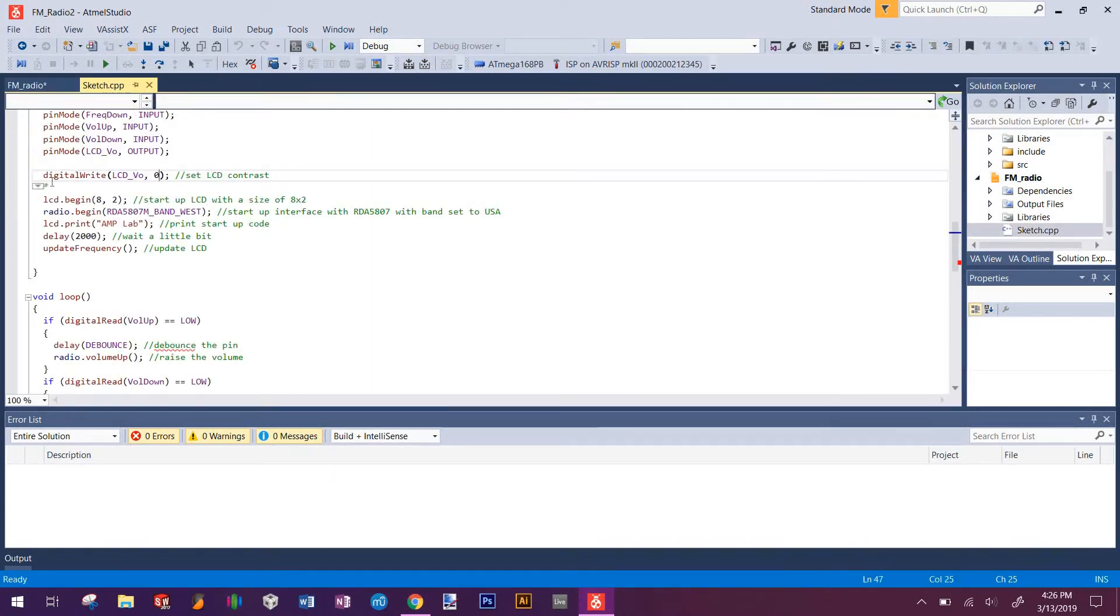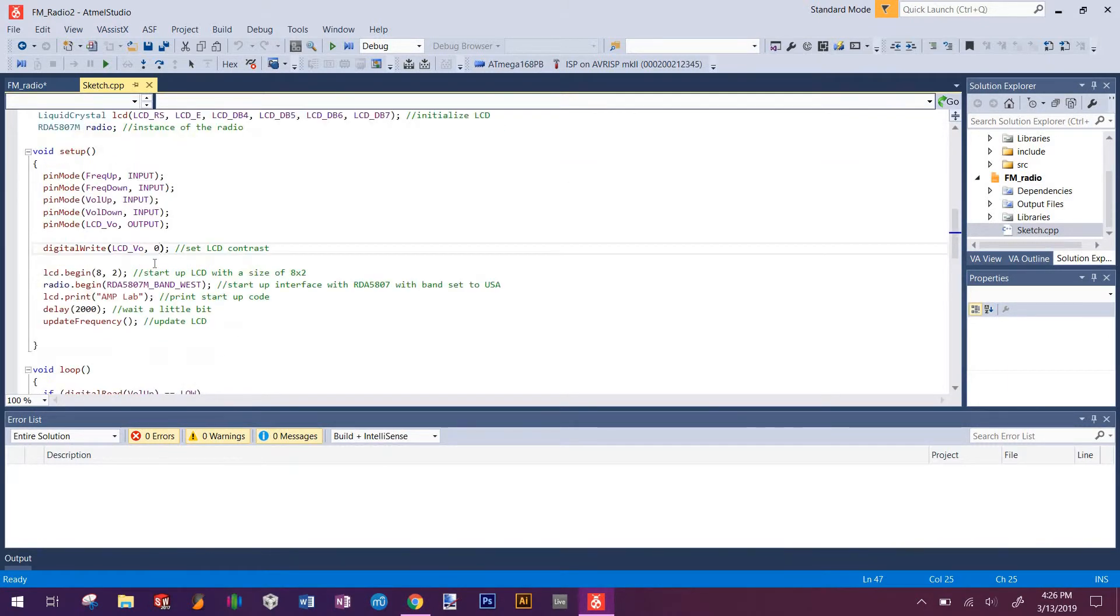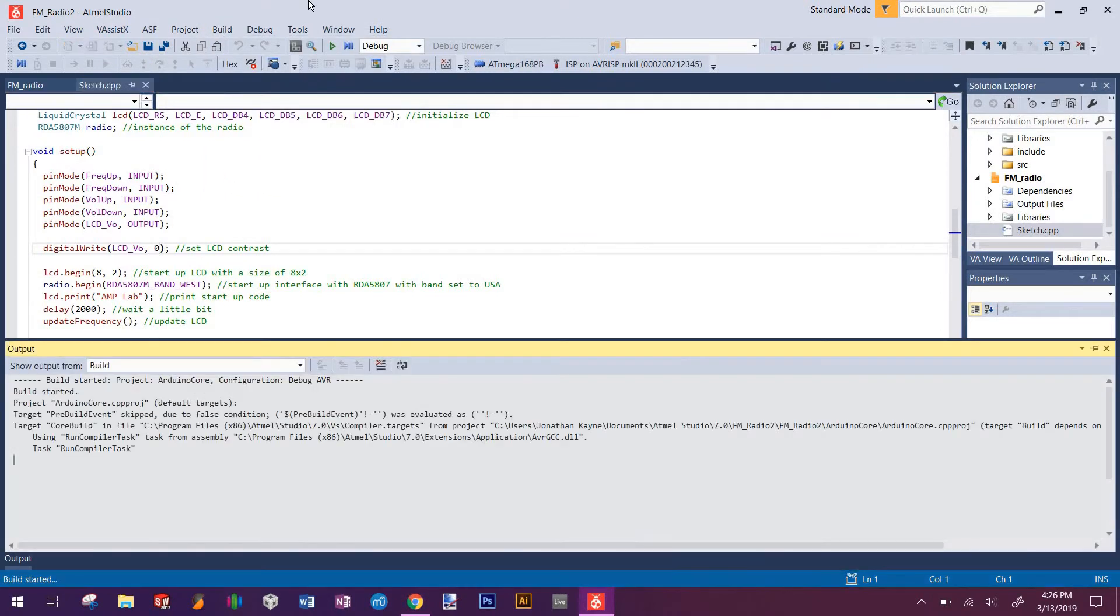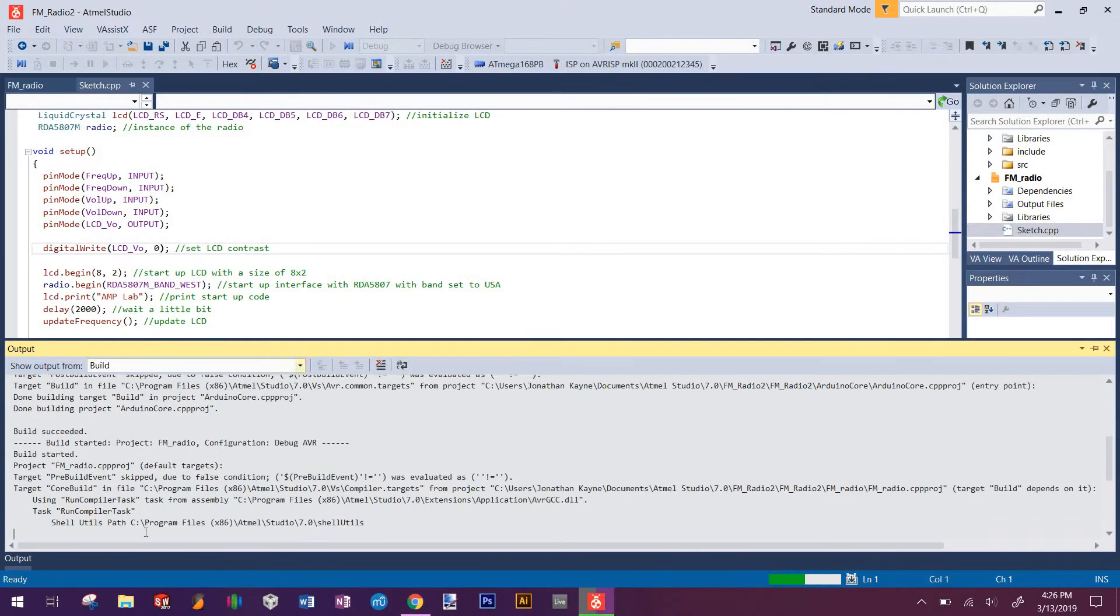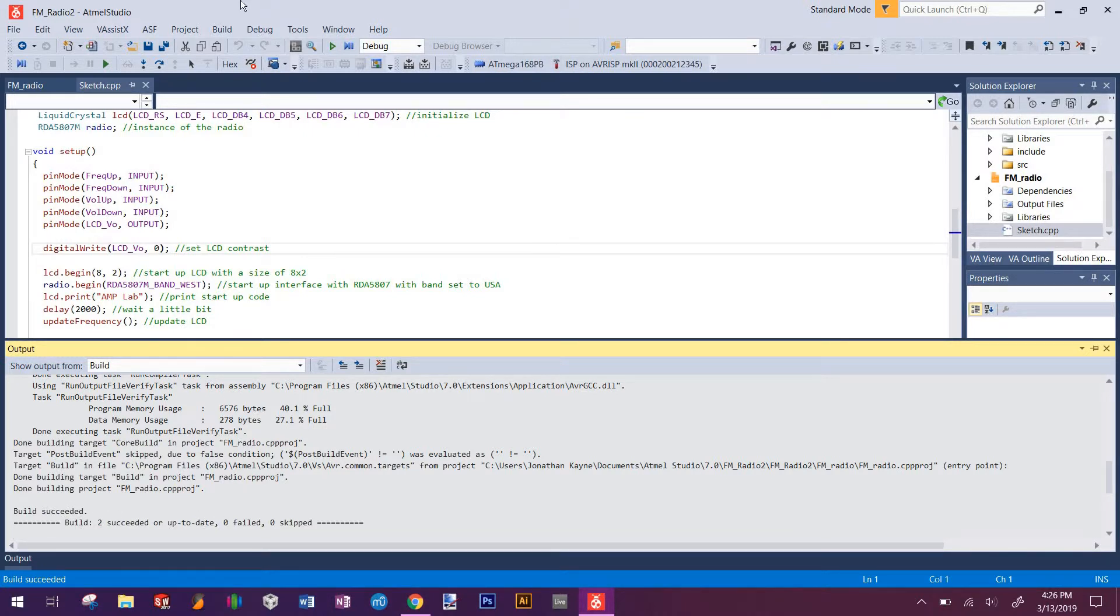Once you do that, if you want to, you can take a look at the code. It should be standard Arduino code. What we'll do is go to build, build solution. It'll go through and it should say that it succeeded. If not, then something messed up and you'll have to make sure that all the files are correct, which everything should be as it is, assuming you didn't mess with anything.